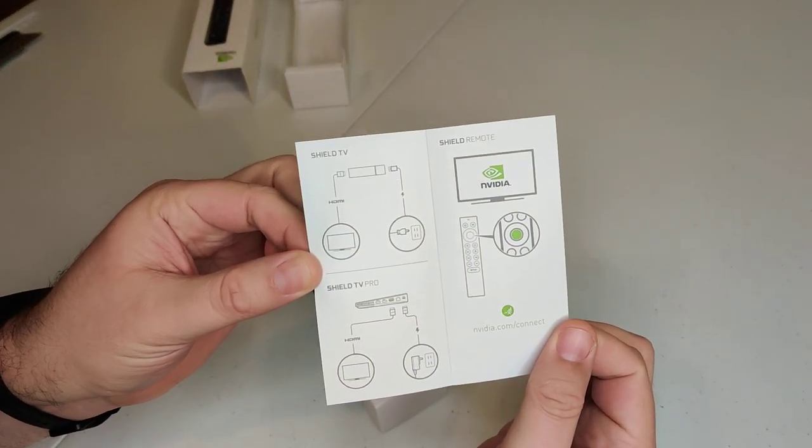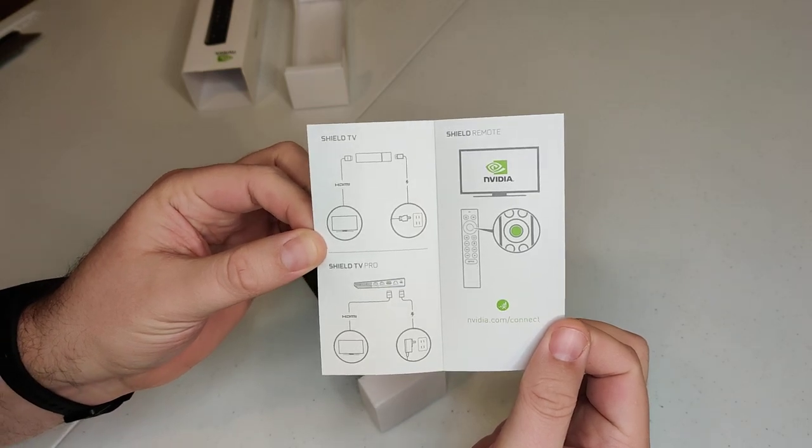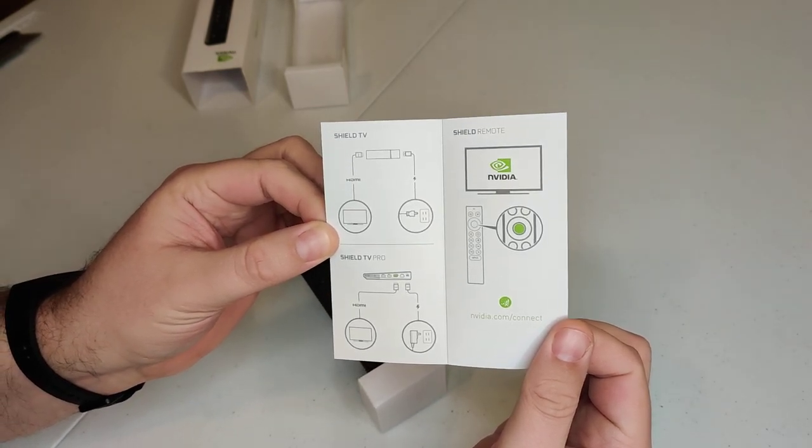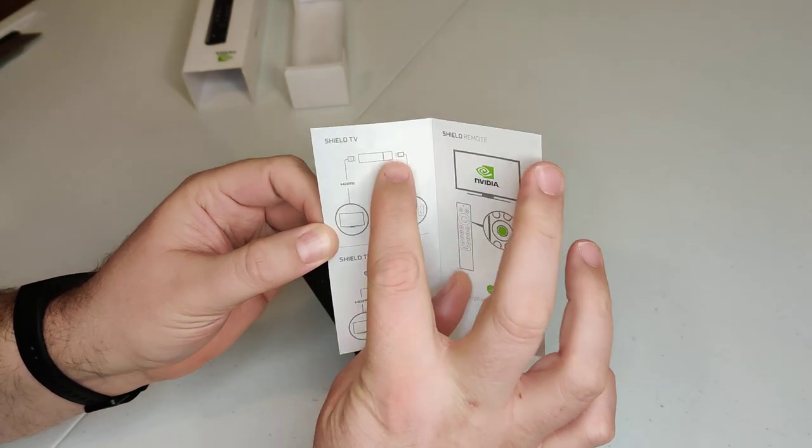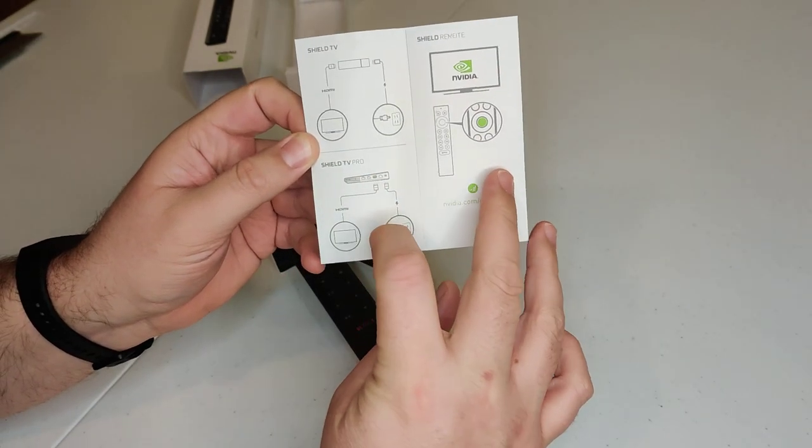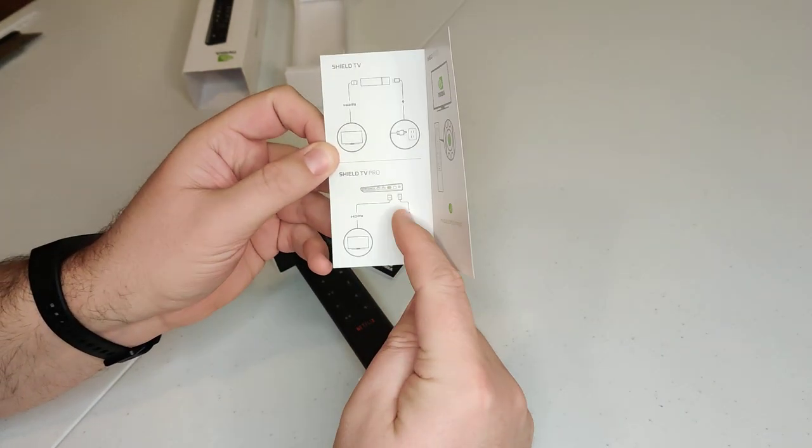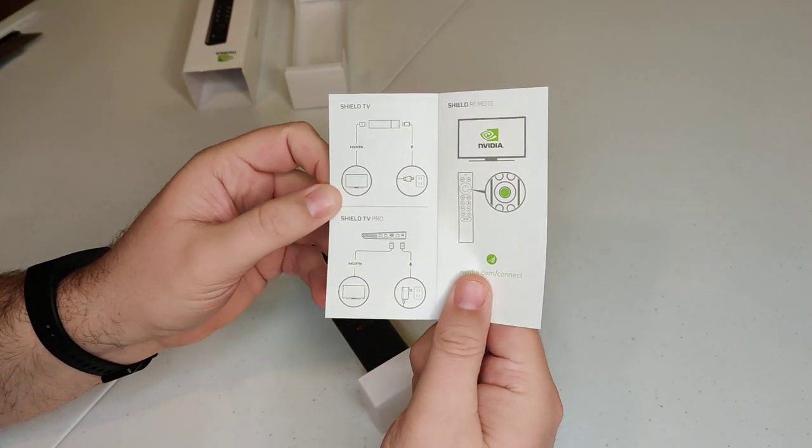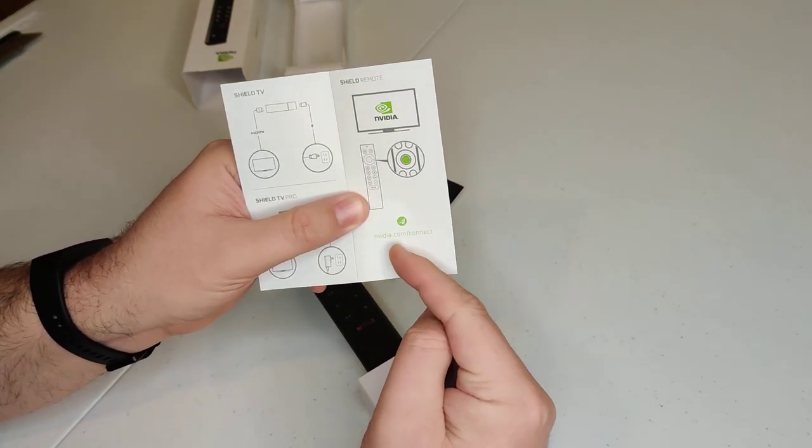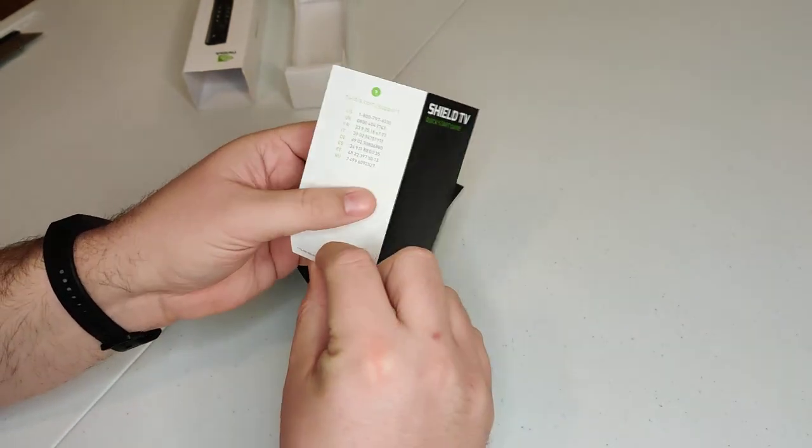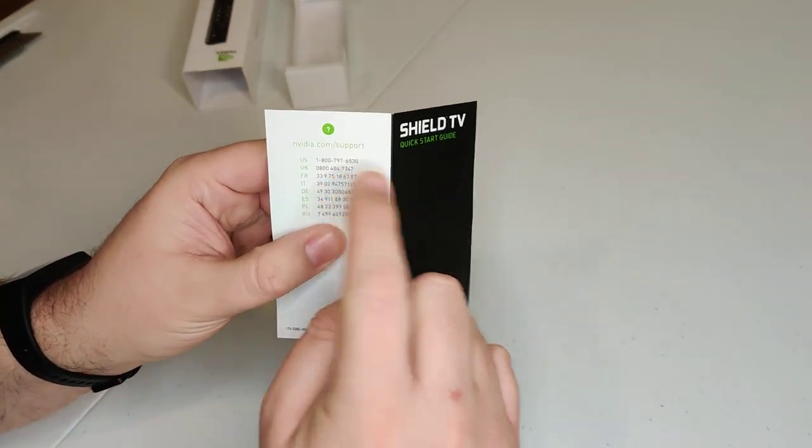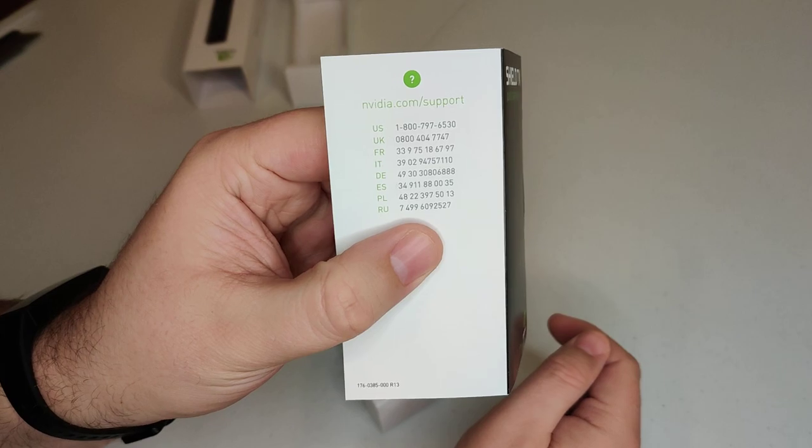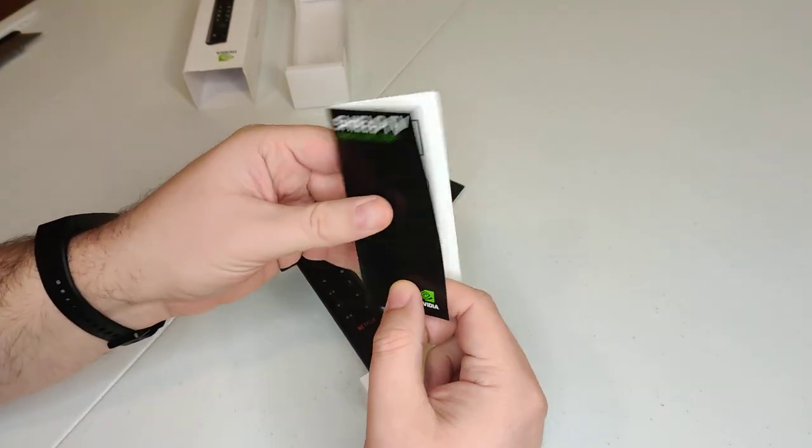So you can see there, this is basically the same guide. It says you can plug this remote into the TV or the Shield TV Pro. It's just showing you all the different things that you can do to hook up the Shield TV. However, for the remote, you just press the button.